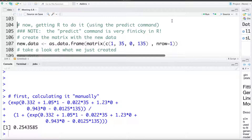We can also get R to calculate these using the predict command. I do want to mention the predict command is pretty finicky in R. To use it you need to feed it new data that you want to predict for, but that new data needs to be the exact same data format as the data set that the model is fit to.